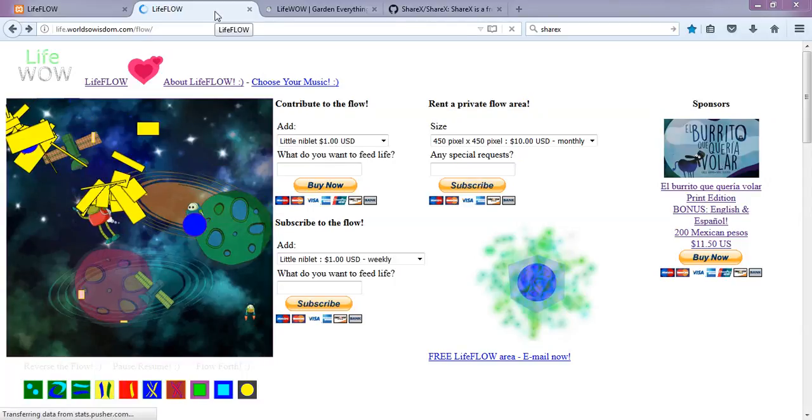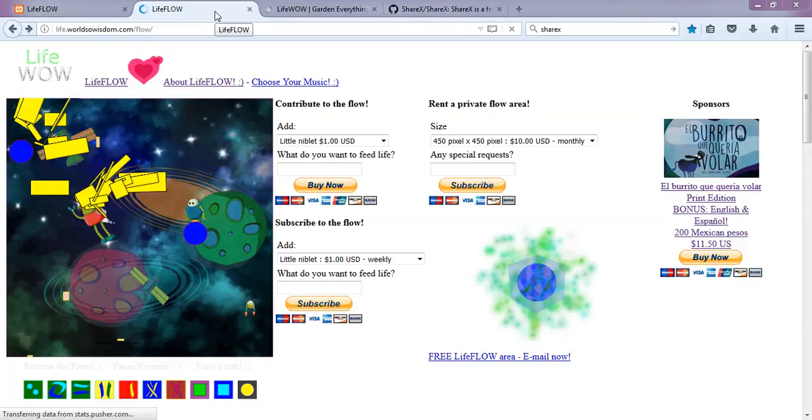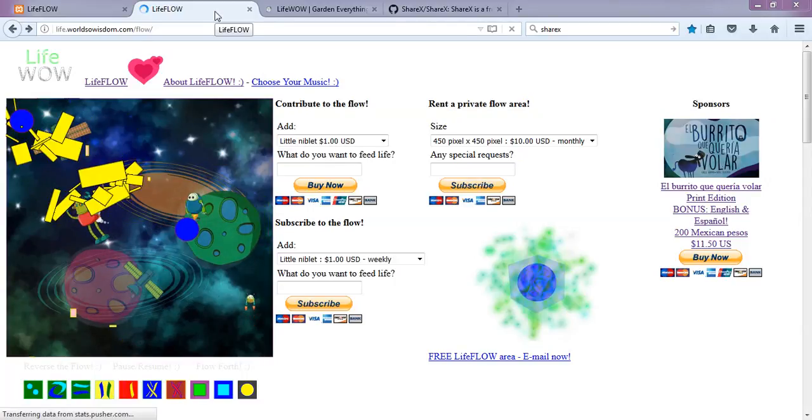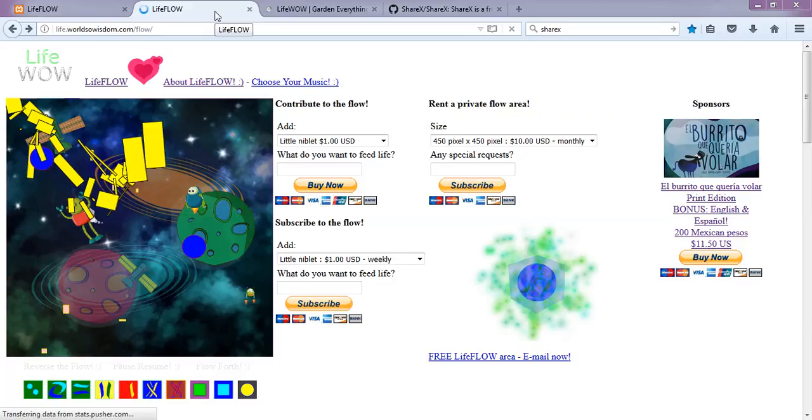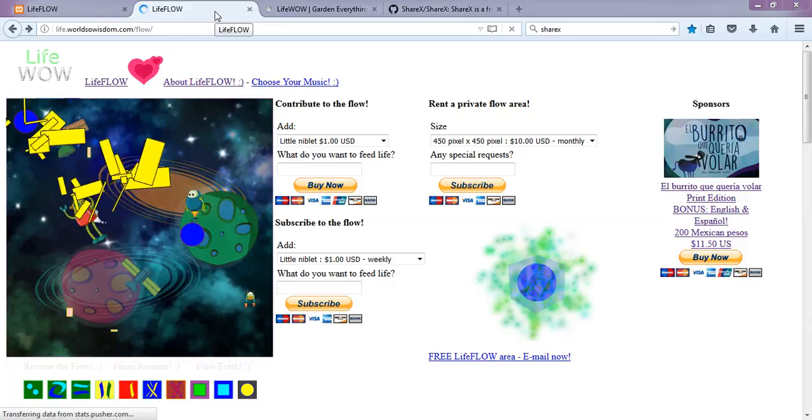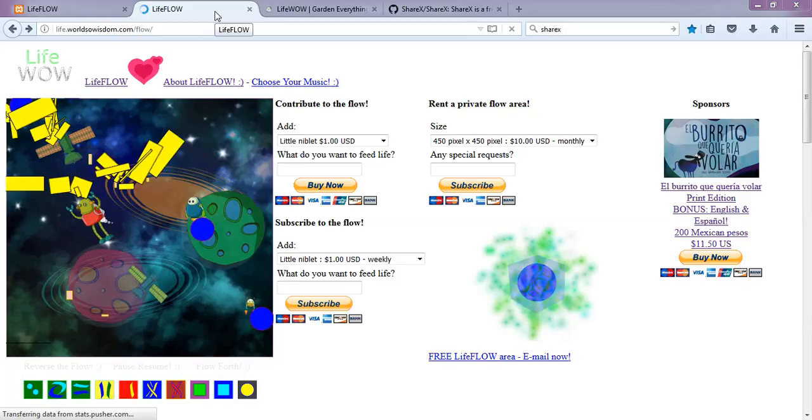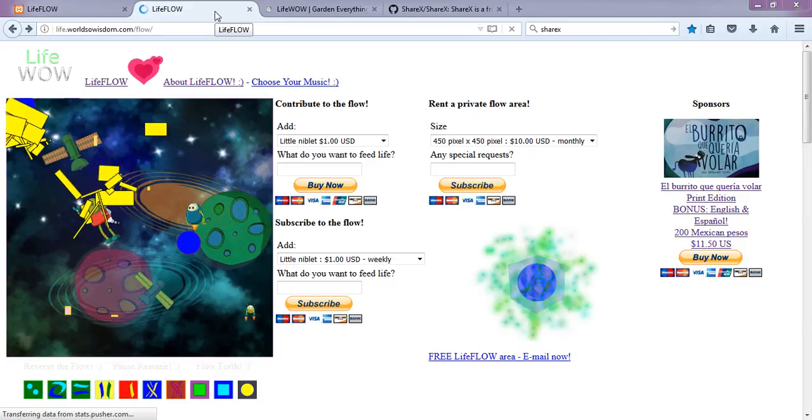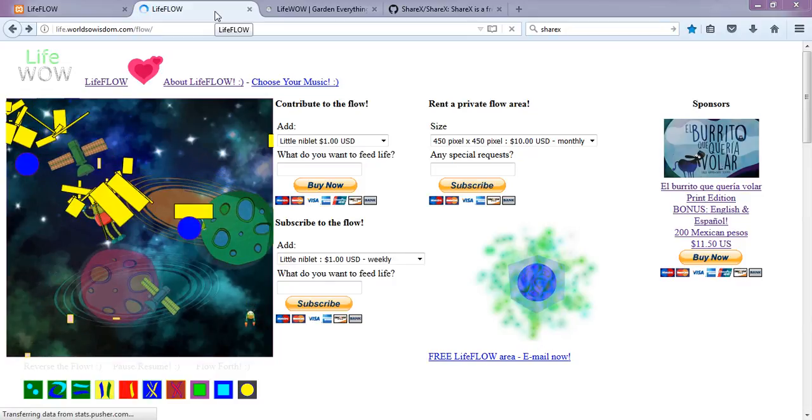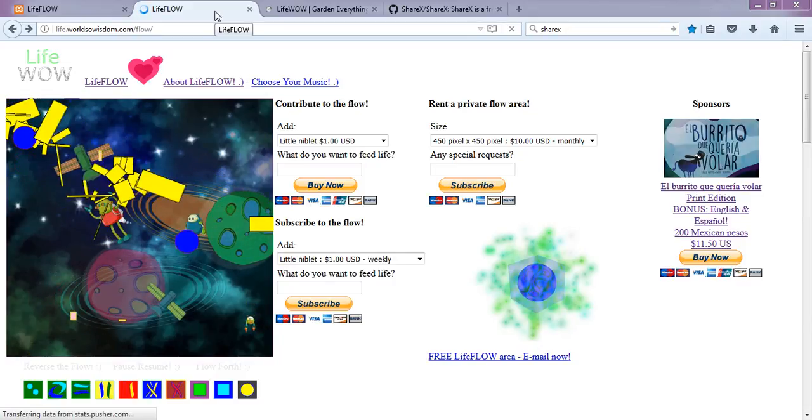Alright, so we're doing a new video. In this one we'll show off a few cool new features. Here you can see we've got Lifeflow loaded with a couple of creatures that we already had here.